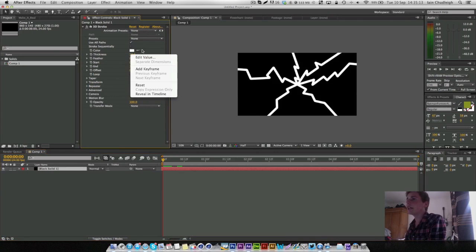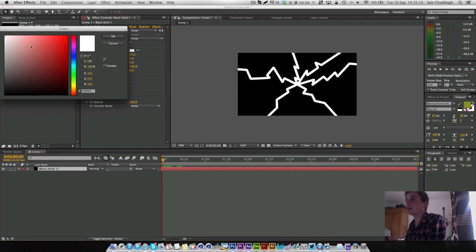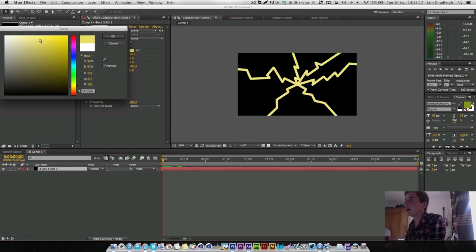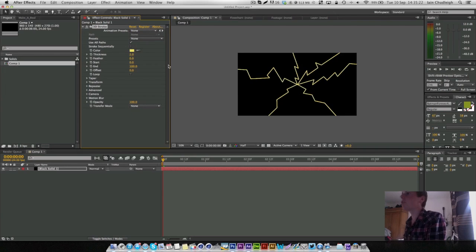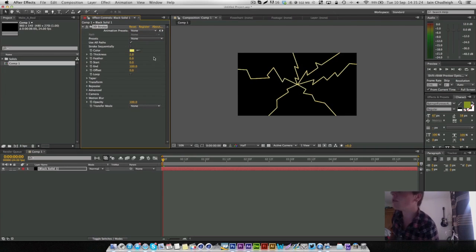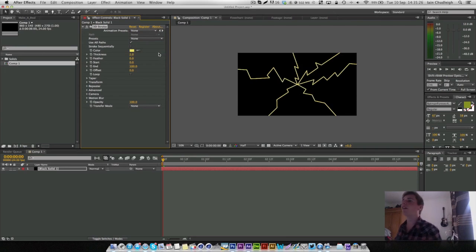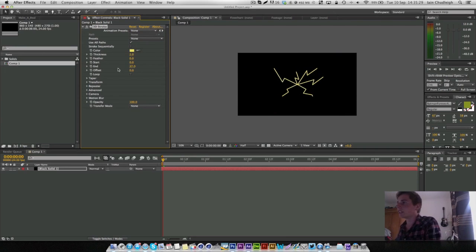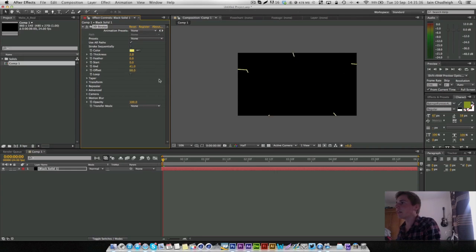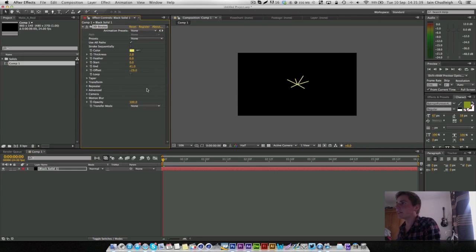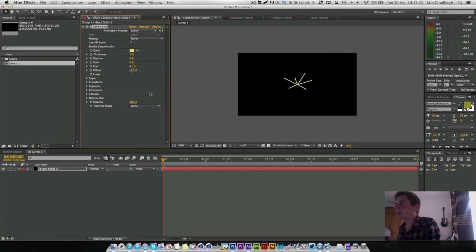So we're going to change the color of these lines to a slightly yellowy type color and the thickness down to about two just to get a finer line. Change the end point to something a little bit like this and now if we animate the offset we can create this kind of pretty cool strike.